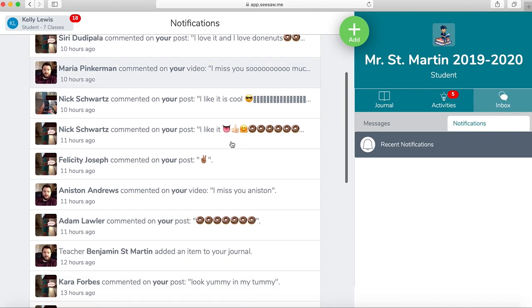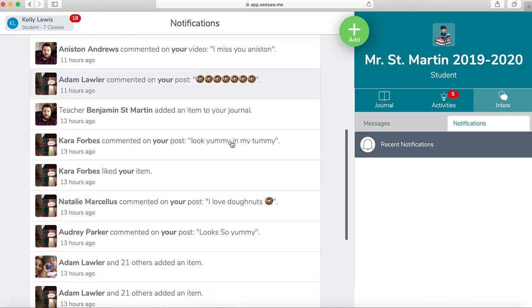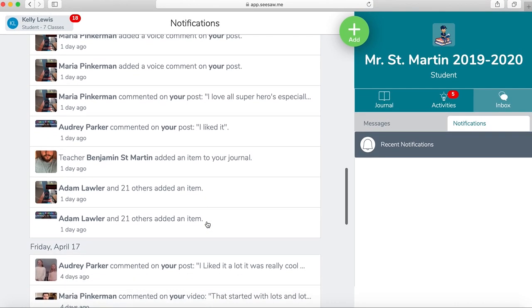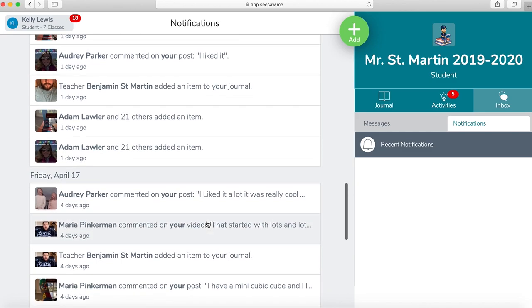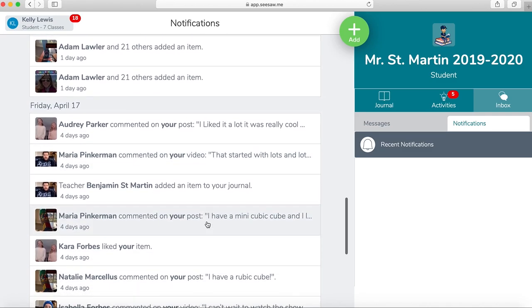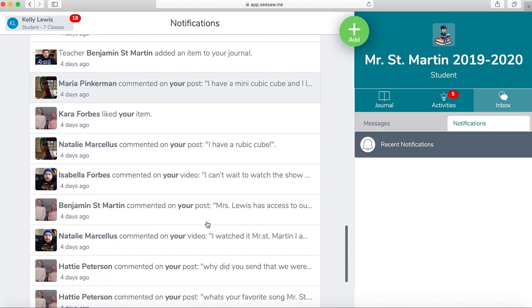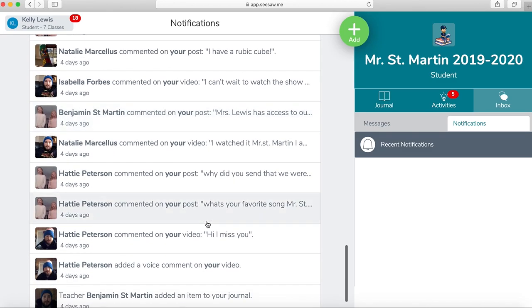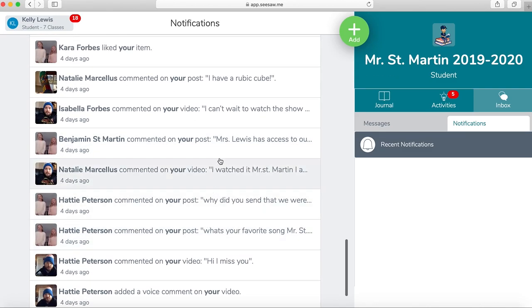Then it will show me some people have commented, and sometimes Mr. St. Martin may have told me, oh, Mrs. Lewis, you need to fix some of your work, and this is where I would find it.